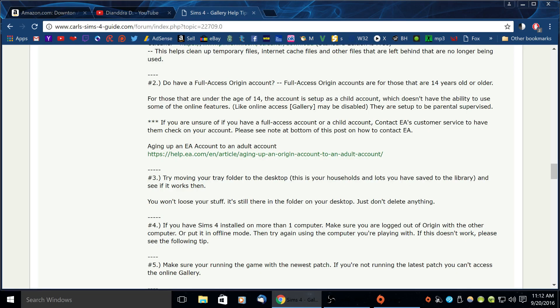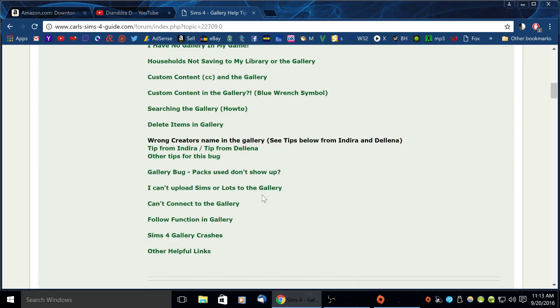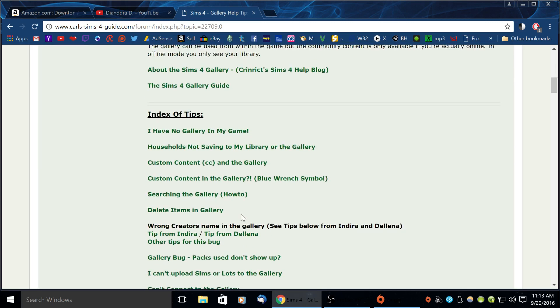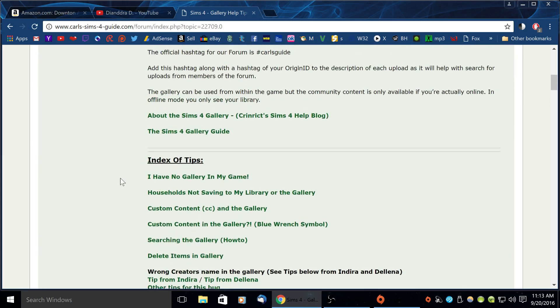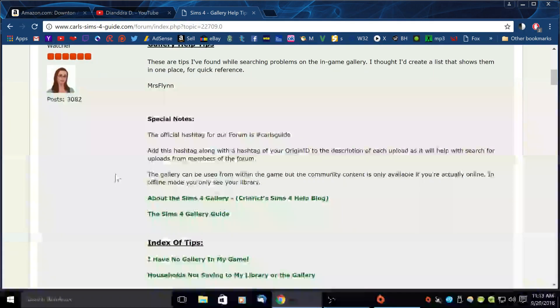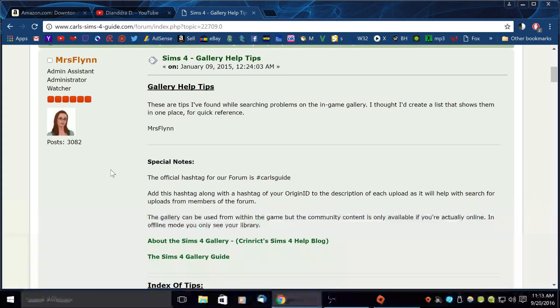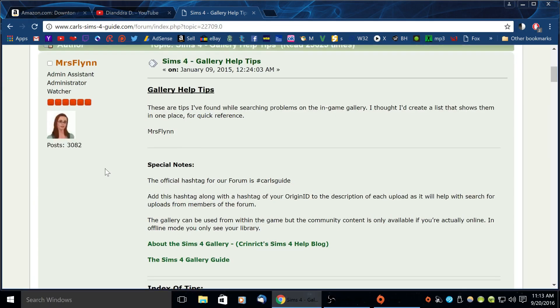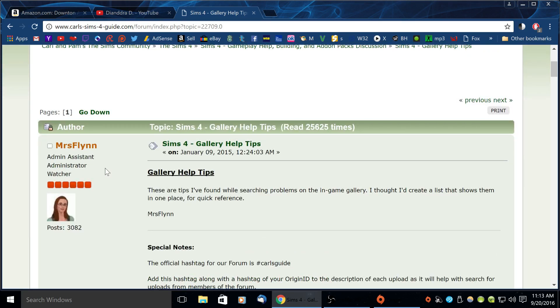If you have The Sims 4 installed on more than one computer make sure you're logged out of Origin with the other computer or put it in offline mode then try again. So I hope that this video has helped you. If it has please give me a thumbs up, comment below and don't forget to subscribe.